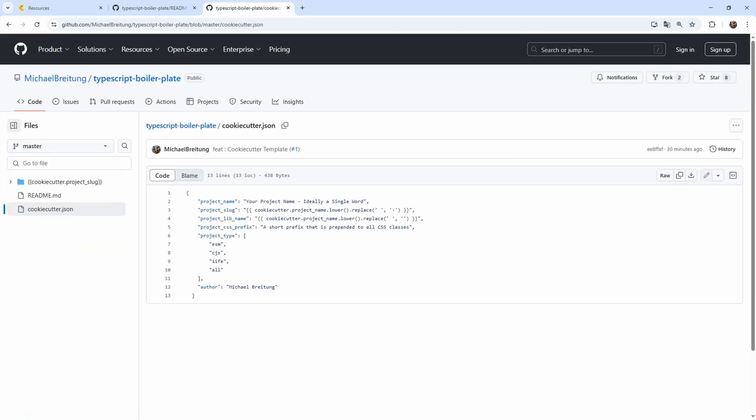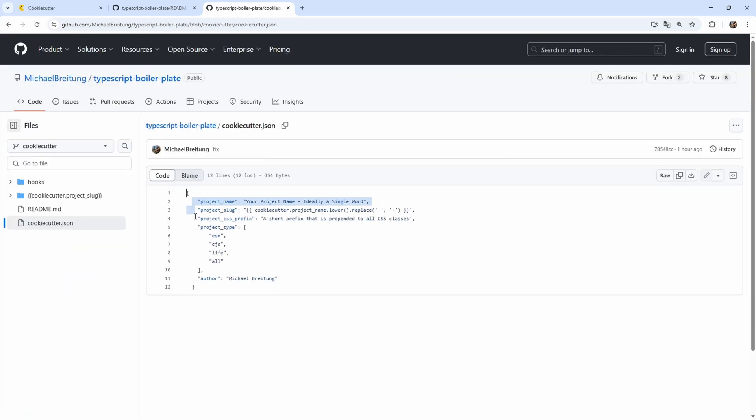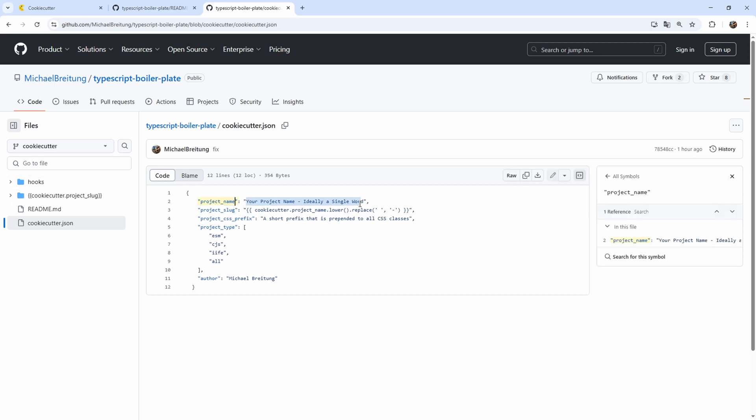The variables is what you define here in this cookie cutter dot JSON. Let's have a quick look. So here you are flexible to create as many variables as you want to use here in your project. So for example, here we have the project name. This could be a single word, could also be multiple words. Then very important, the project slug. This is what I use here. So you see whatever name you provide here. And as a default, I will use here just the project name, lowercase and replace the spaces with a minus. So this will then turn into the folder name for your project.